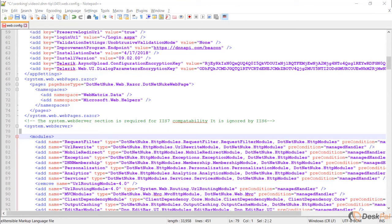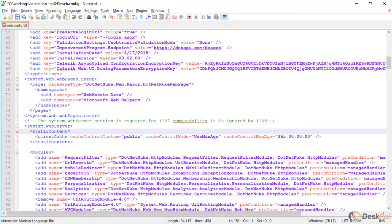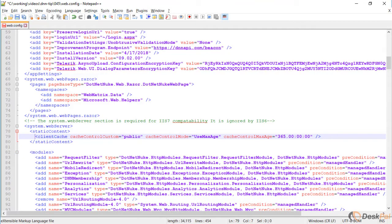And these are the new lines. I'm just going to copy and paste them right here. So there's a new tag called static content. Inside of it, there's a tag called client cache with a bunch of parameters here.